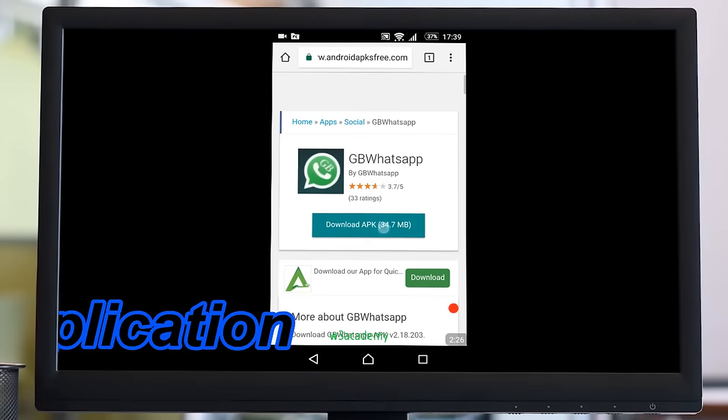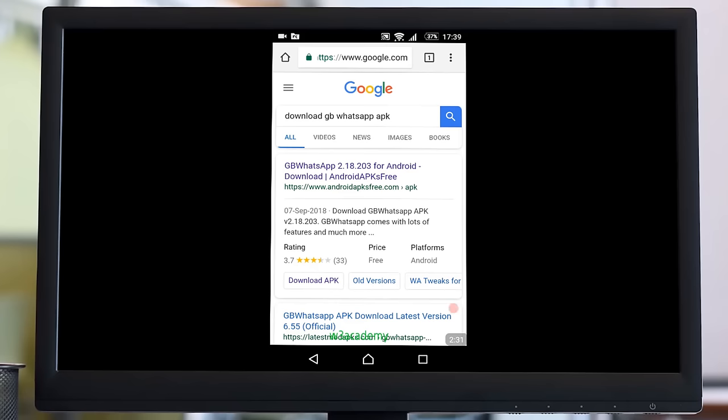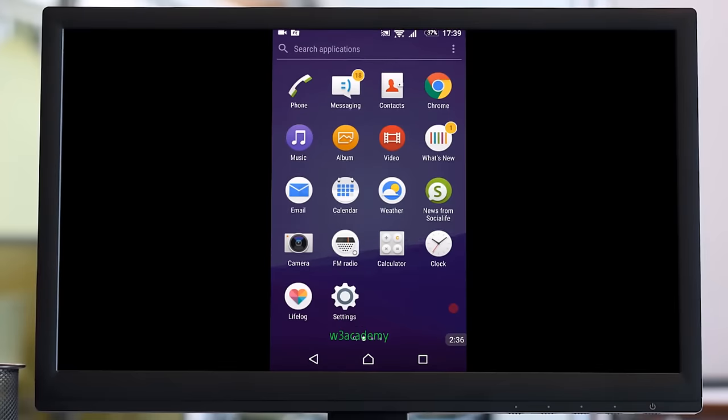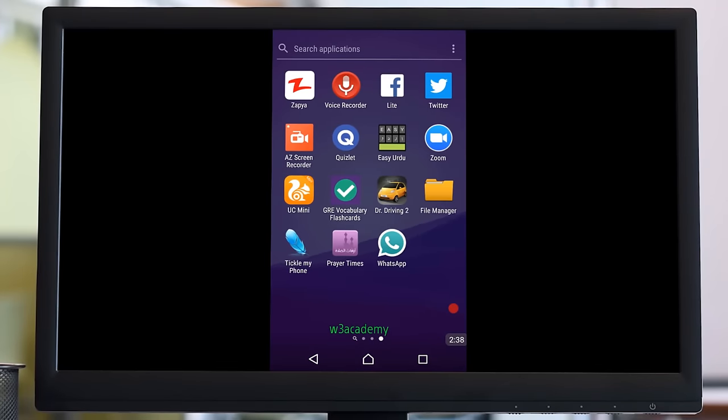You can download the application from here. I've already downloaded and installed this application to my mobile phone. After that, you'll get this application, WhatsApp.